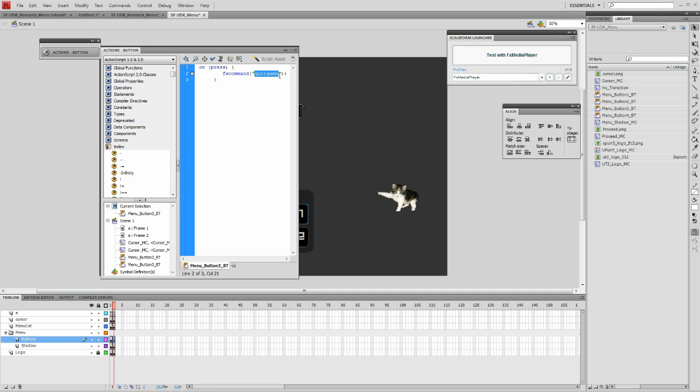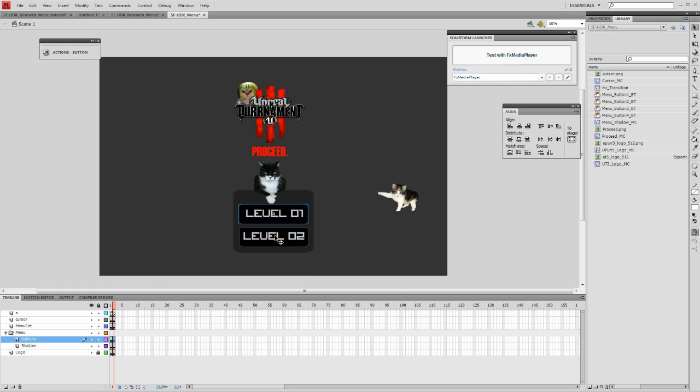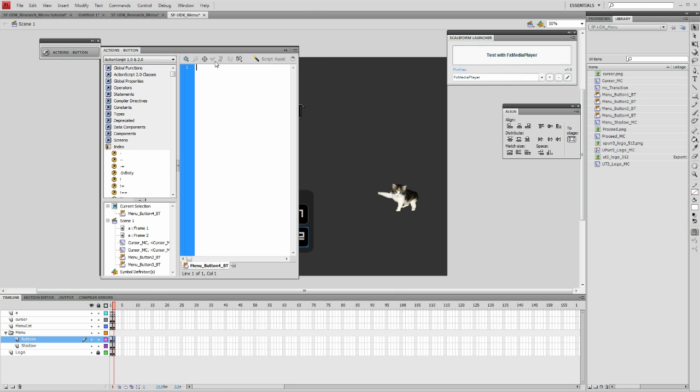Once you've done this, go to your actions panel for the new buttons and change the current action script with a new FS command. In our case, because we're using these to select levels, we're going to name them Level 1 and Level 2.